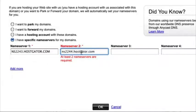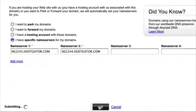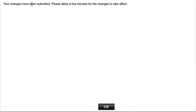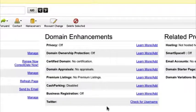We've got the two different name servers entered. Now just click OK. Your changes have been submitted — please allow time for them to take effect. Click OK again, and that's it.